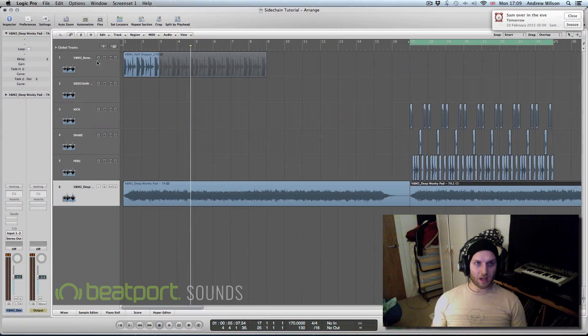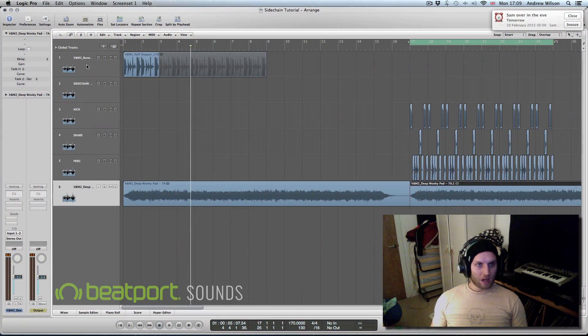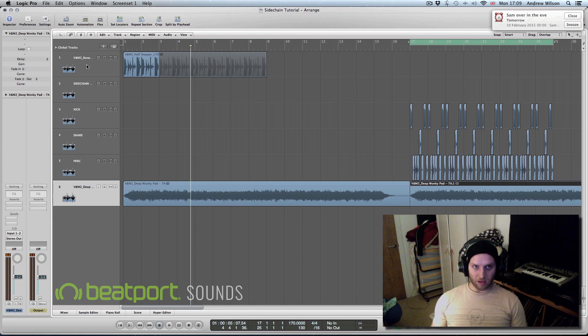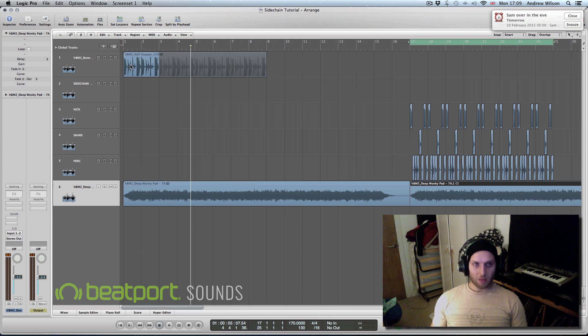A few of you have been asking about sidechain and a lot of you know how to do this, but I may be doing things slightly differently so you still might be able to learn something from it.